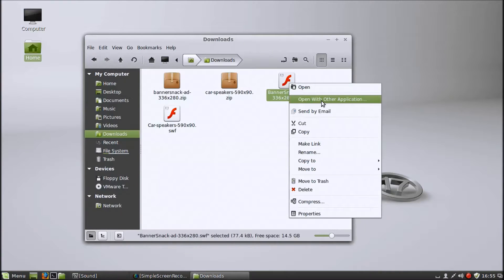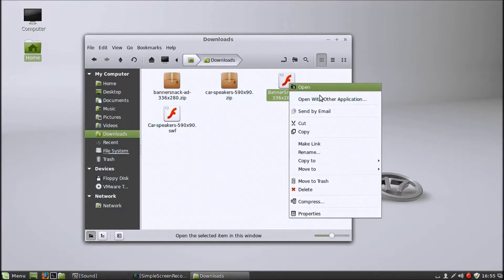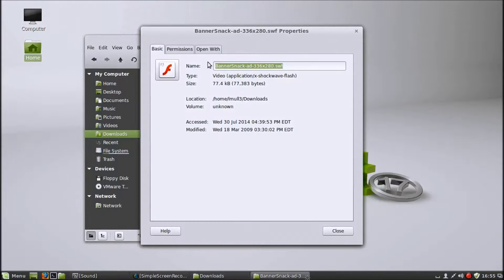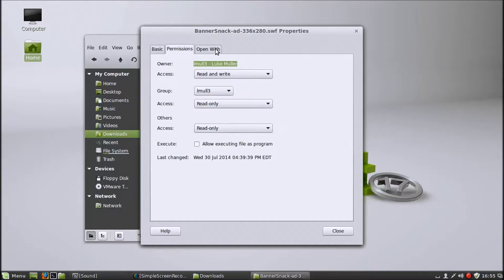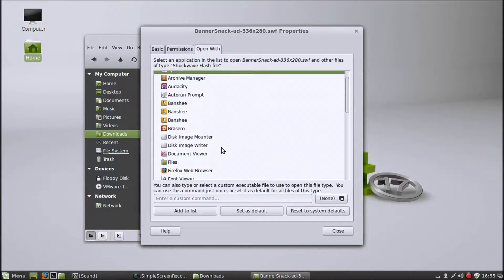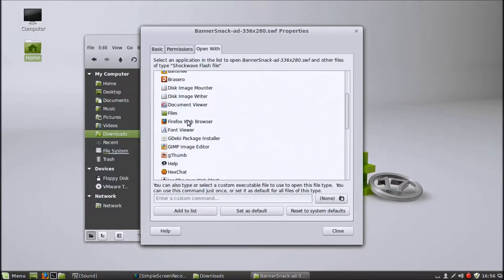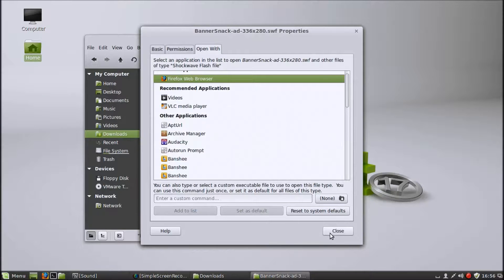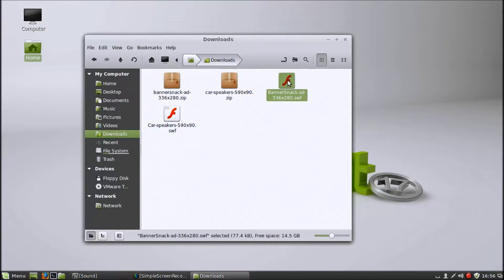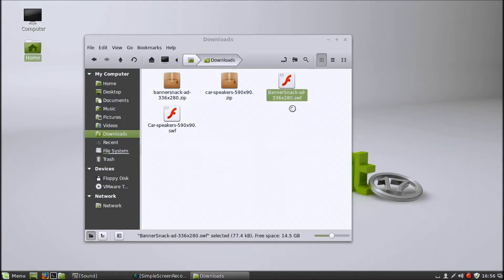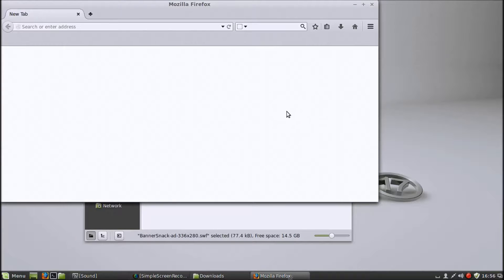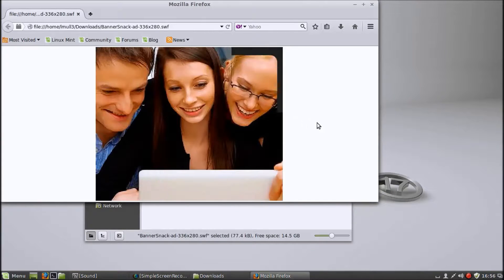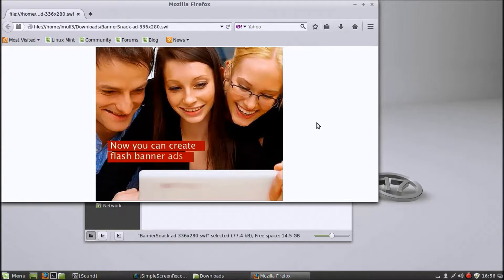Let me try the other file. One thing it does is it changes that so you have to change the default to Firefox. Let's try the other SWF file. Yep, that works completely fine.